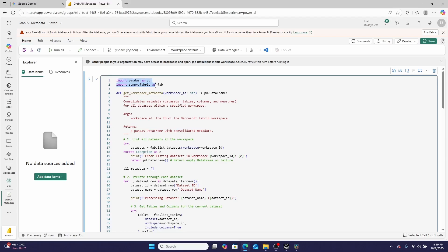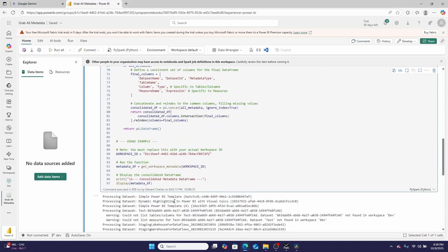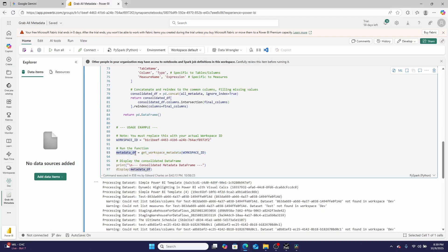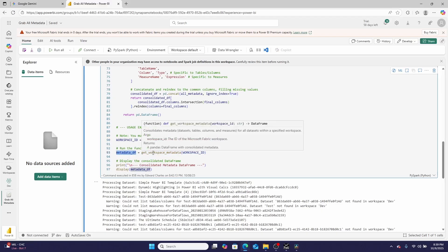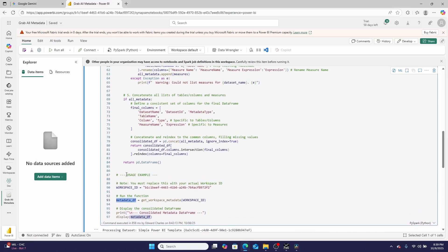First, I'm importing two Python packages: pandas and sempy.fabric, which is semantic link. I then have a method here called get_workspace_metadata, and I am calling that method for a given workspace ID. So here's the workspace ID, and then here I am calling that method. And right here I'm setting a data frame equal to the result of that method, and then I'm displaying the method right here.